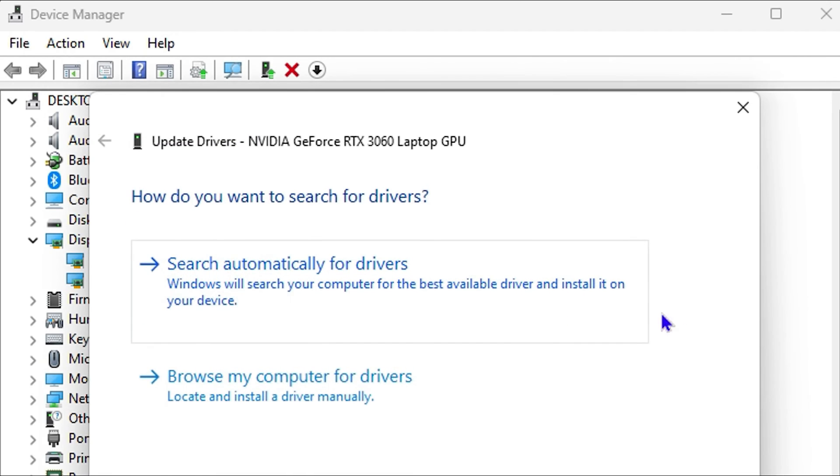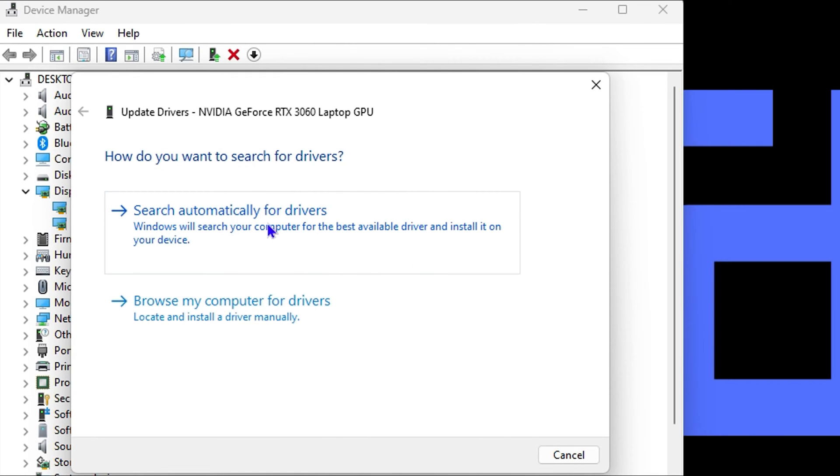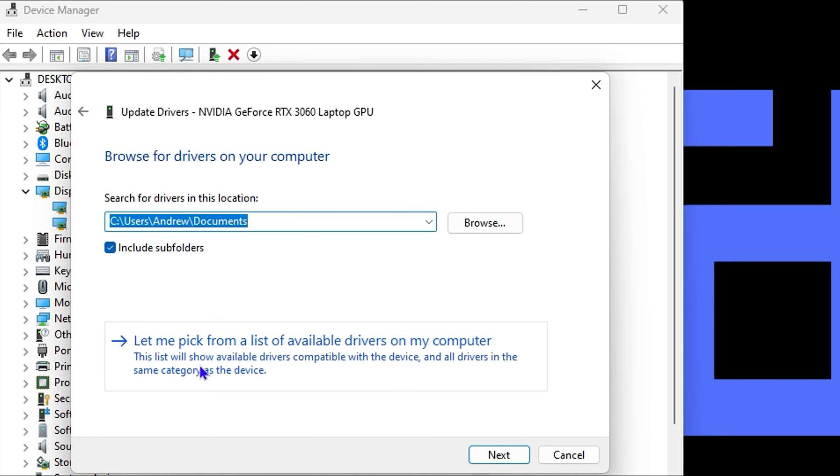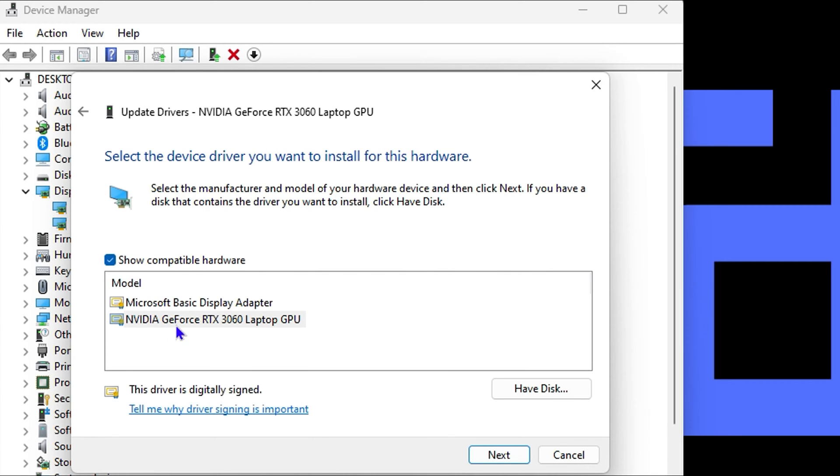I'm going to right-click on that and do Update Driver. Once you do that, you want to choose the option that says browse my computer for the driver, and then you want to select the driver and do Next to update the driver.